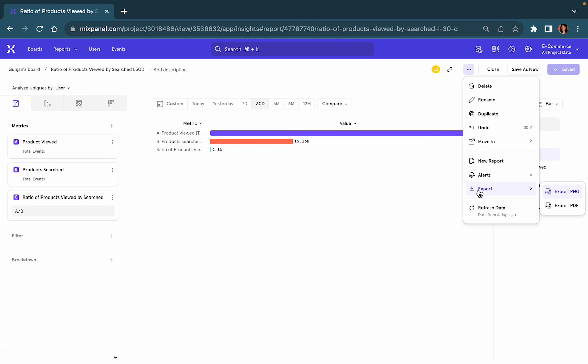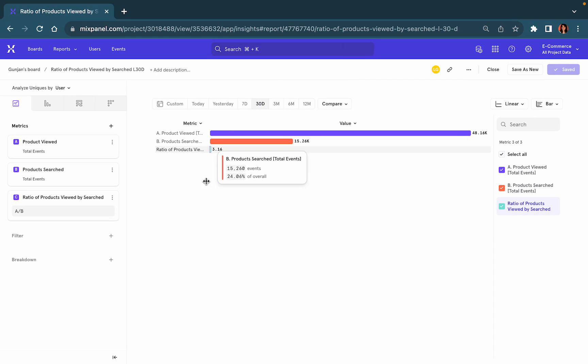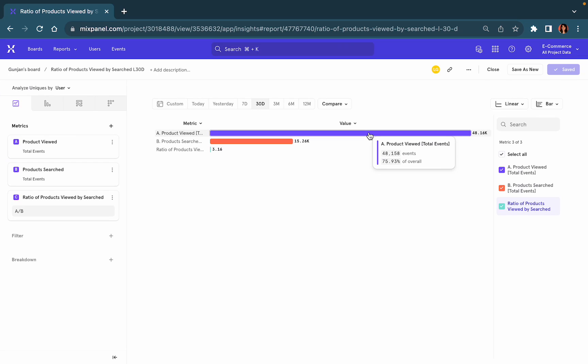With Mixpanel you can also export your data into a PNG or a PDF, and with the insights report not only do you get a number but you can view the users who satisfy the criteria of that metric.